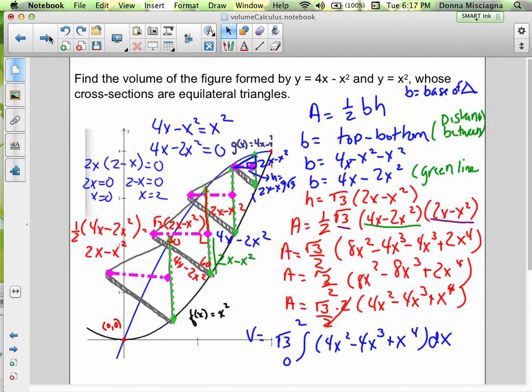I have to apologize for what this one looks like — it's not difficult to solve, just difficult to draw. We want to find the volume of the figure formed by y equals 4x minus x² and y equals x², whose cross-sections are equilateral triangles. When setting these up, make sure you graph the bottom first and then draw a cross-section to the best of your ability. What matters is where the dimensions come from.